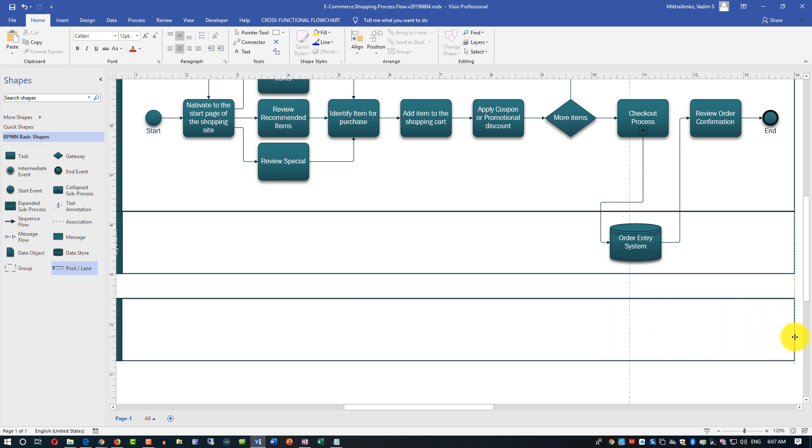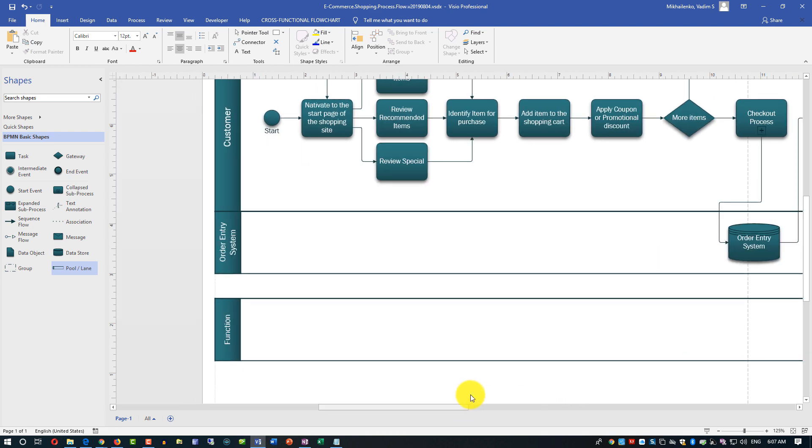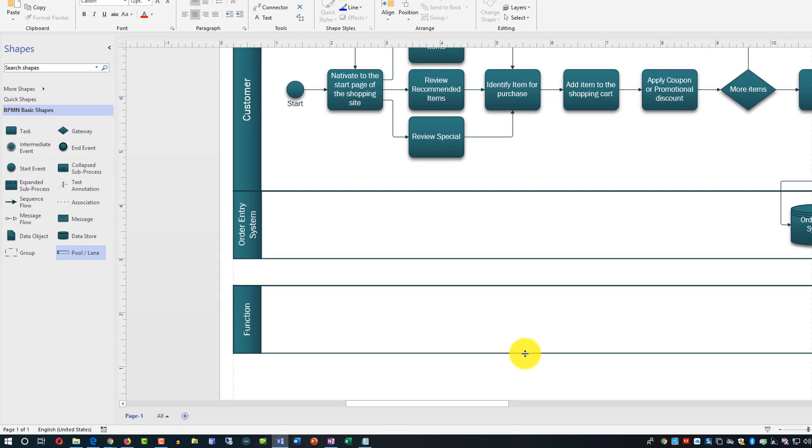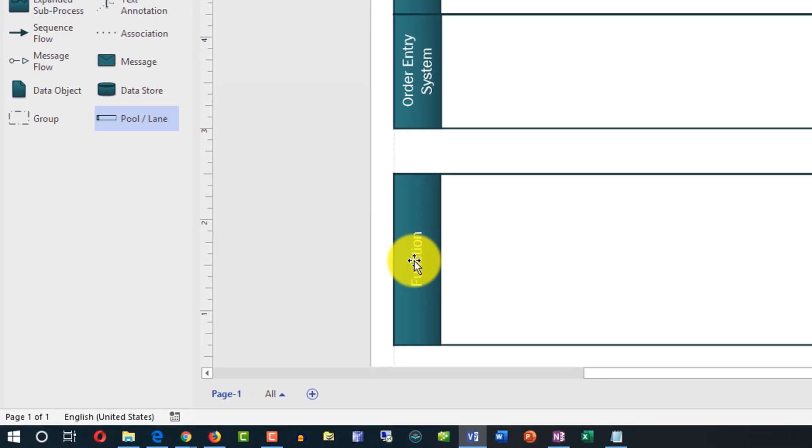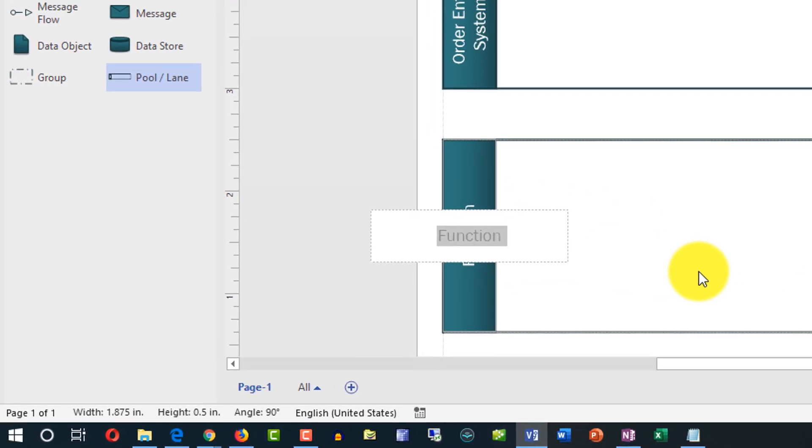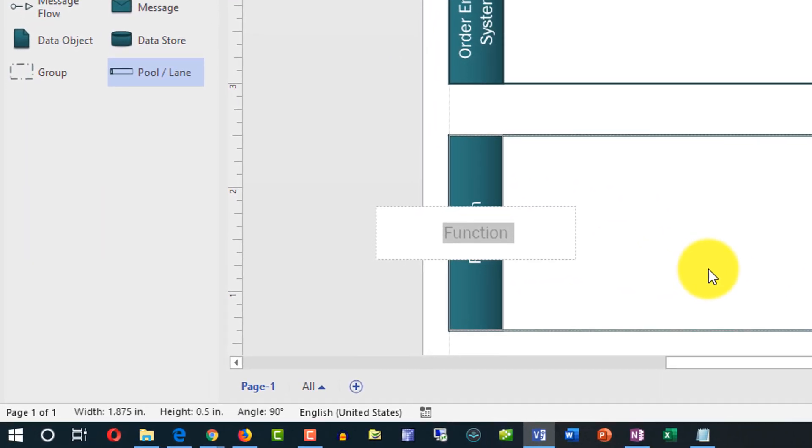Because it's an independent process we're not going to connect those swim lanes because there is no sequence in placing somebody placing the order and somebody fulfilling the order. This is really what it's called order fulfillment. We'll call them for simplicity back office order fulfillment.